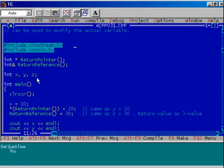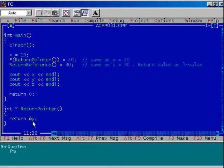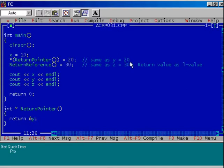I have declared three variables: x, y, and z. All three variables are integer type. I have assigned the value 10 to variable x. Now, observe the next step, which is very important. I am calling the function return_pointer. This function will return the address of y to the calling function. So, the address of y is returned at this location, on which I applied the dereferencing operator star. So, address of y dereferenced is nothing but variable y, and I am assigning the value 20 to it. This statement is equivalent to y = 20.